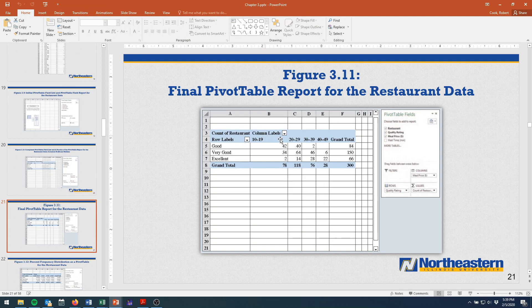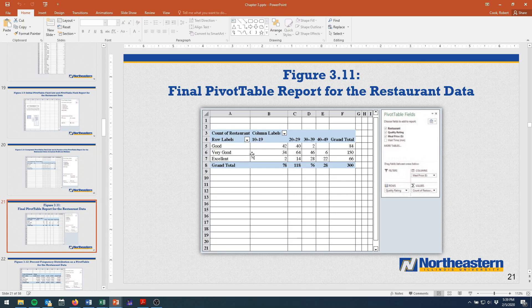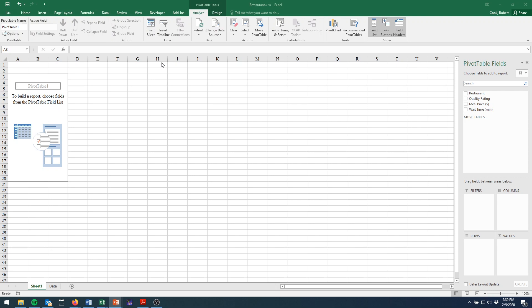we're going to want the count of restaurants. So how many restaurants are in a certain price range? And then we're going to split them up by the quality rating of their food. So we need three things. We need restaurants, the quality rating, and the meal price.